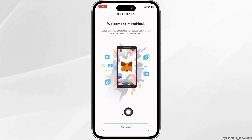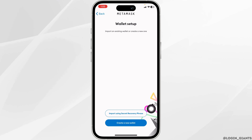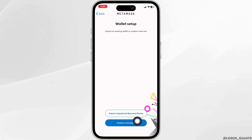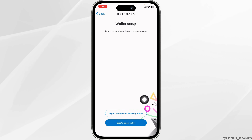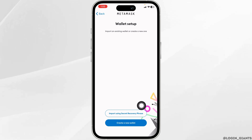Now, click on the option of Get Started, then Wallet Setup, and then either Import Using Secret Recovery Phrase or Create a New Wallet.